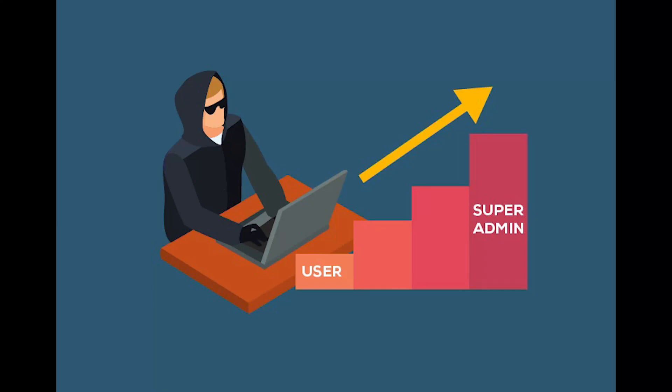This video is on privilege escalation. Privilege escalation is an attack where a hacker can move vertically or horizontally from restricted to unrestricted. It allows attackers to gain unauthorized privilege access, resulting in more freedom to conduct an attack.